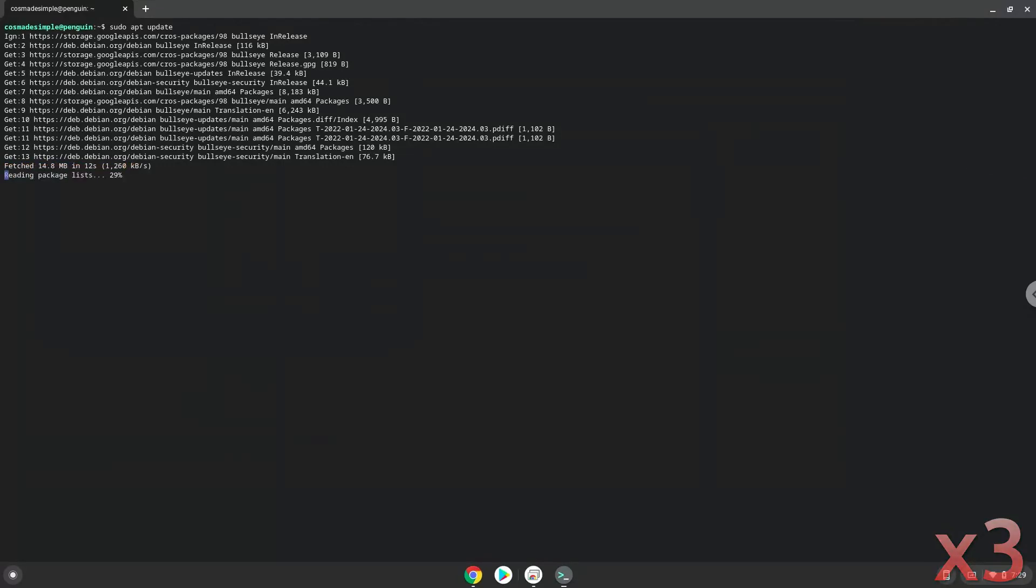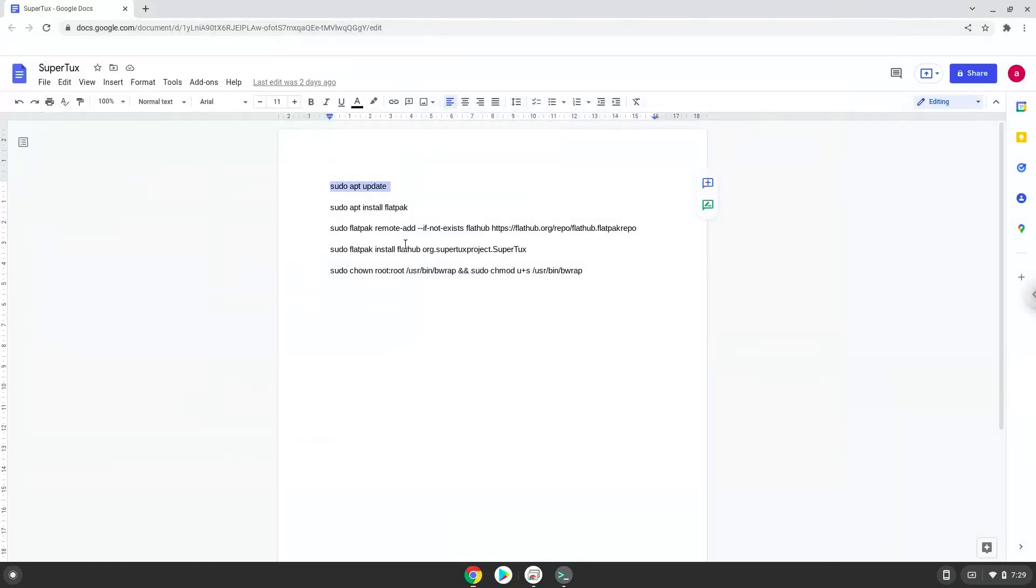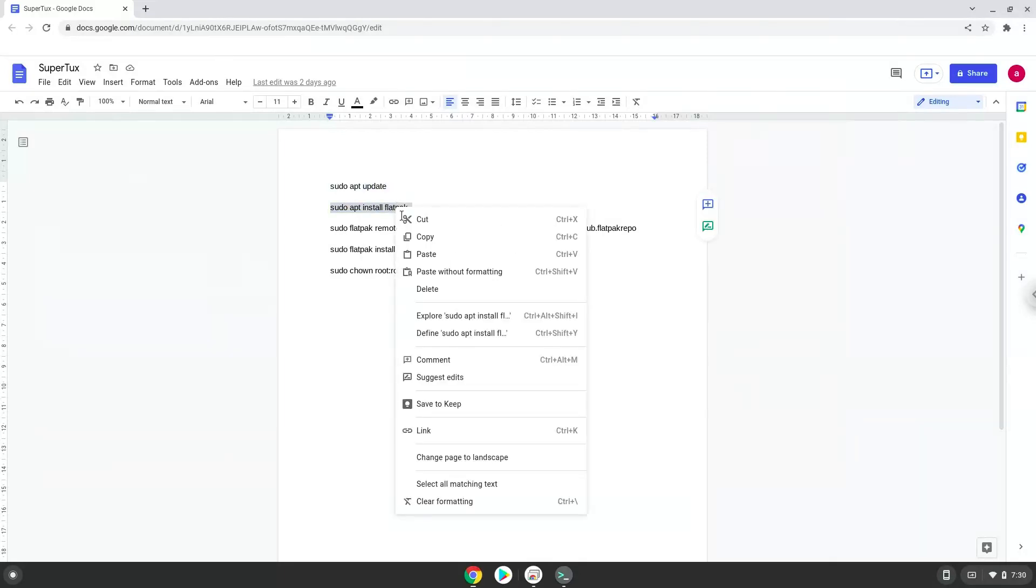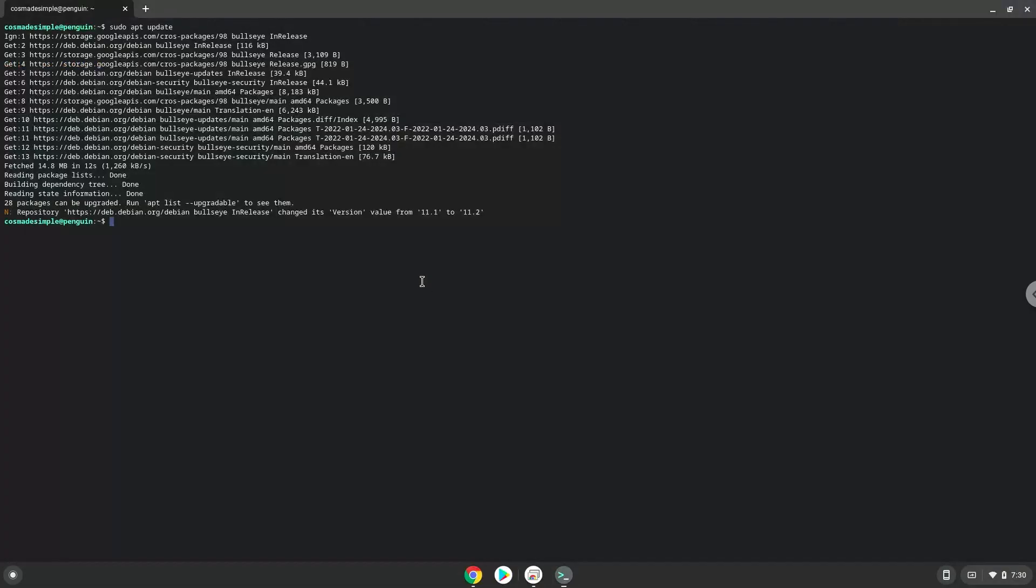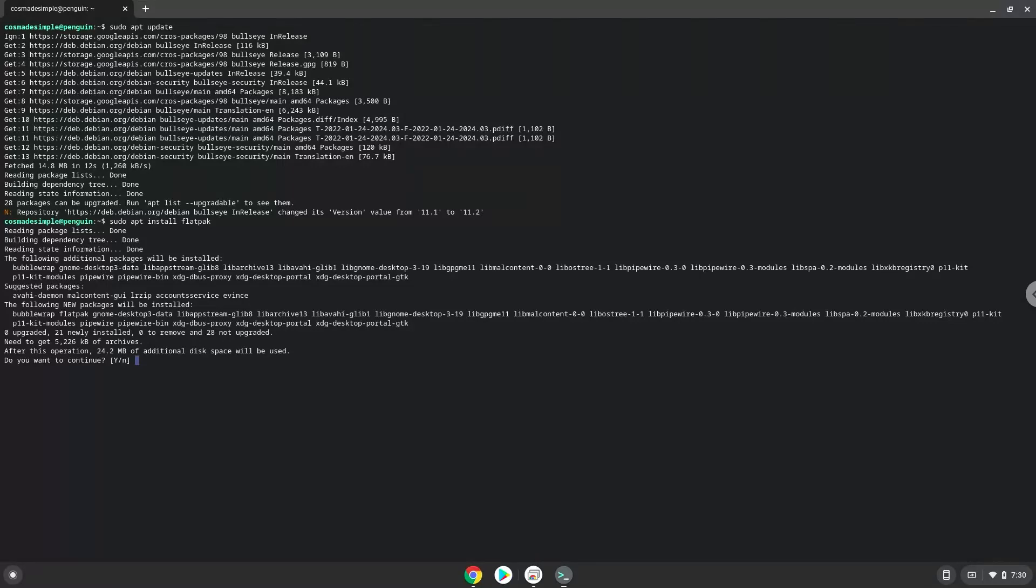Now we will install Flatpak with the second command. Press enter to confirm the installation.